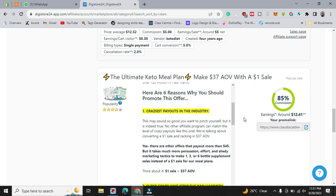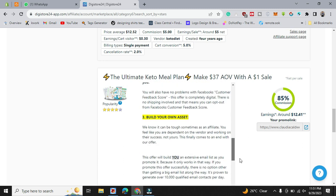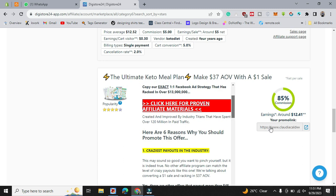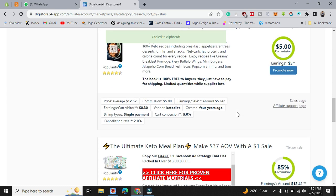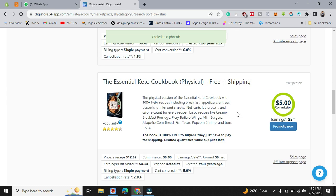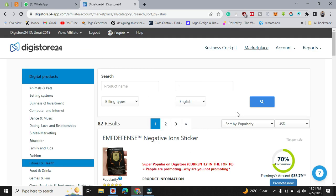So that's how it works and some are 60 percent. And how you gonna promote it? Simply you just need to copy their link, just copy their promo link, and what you have to do now.